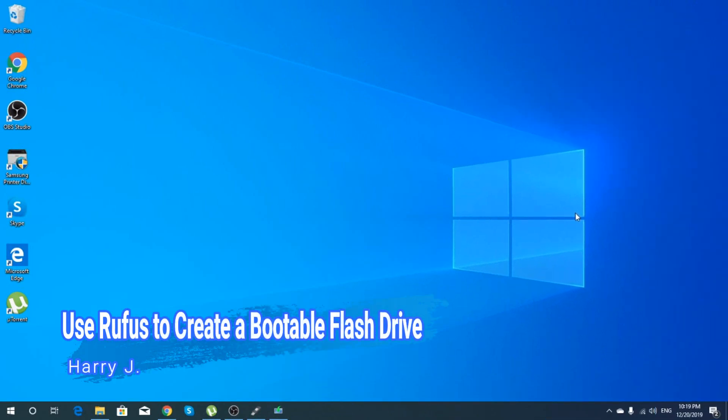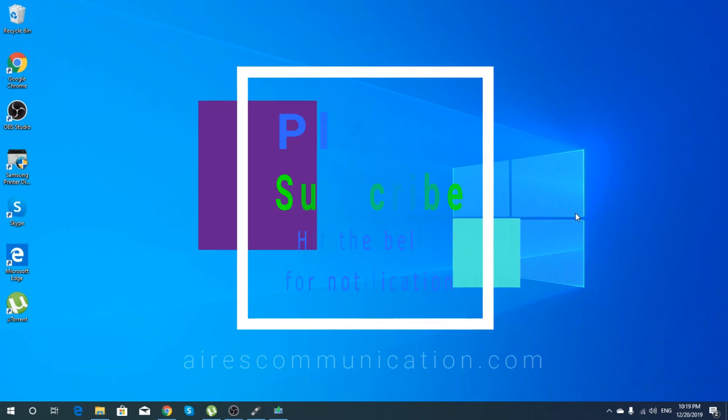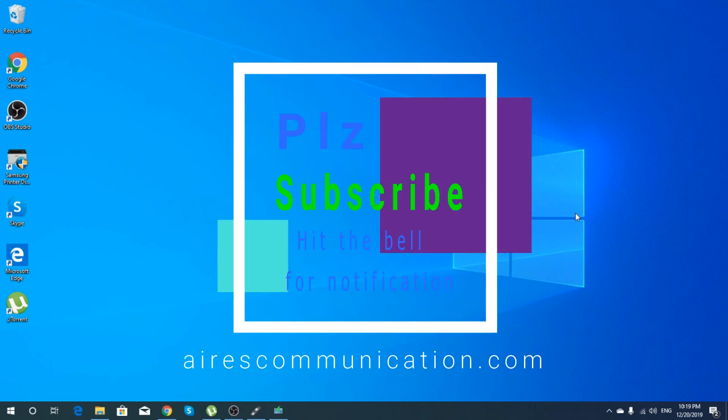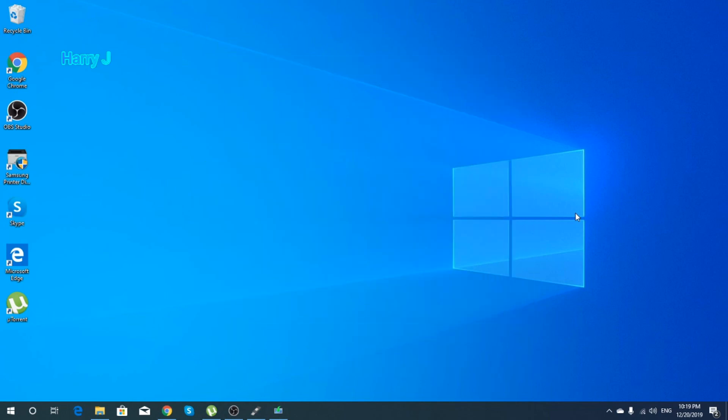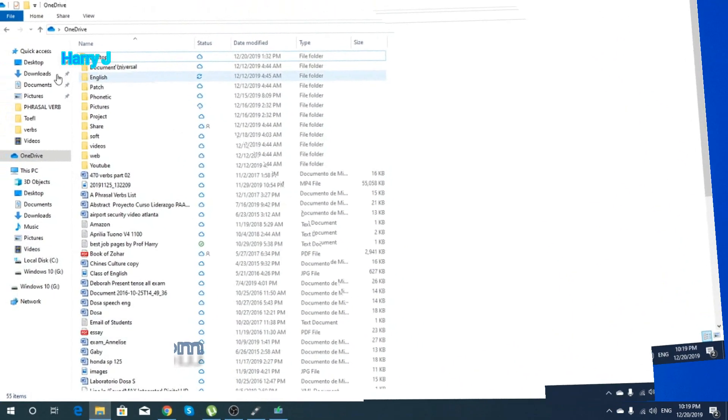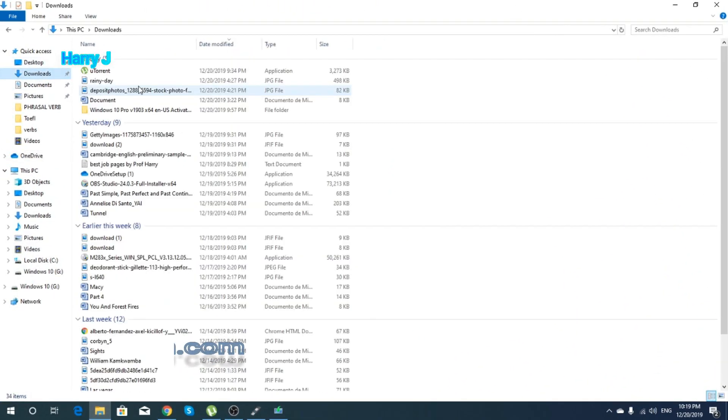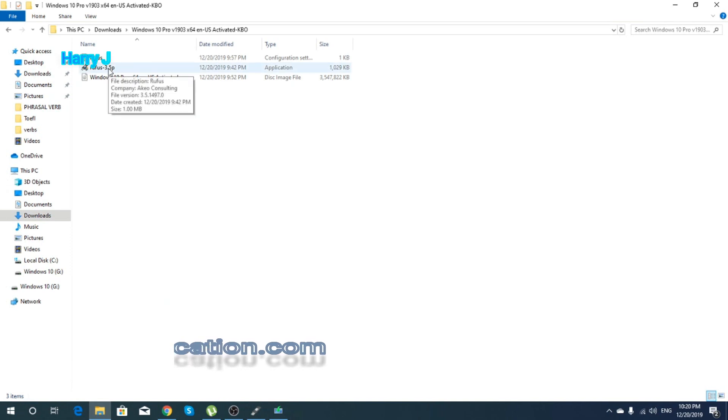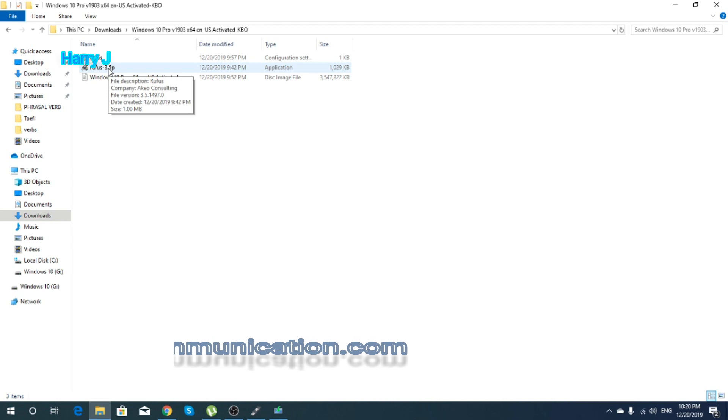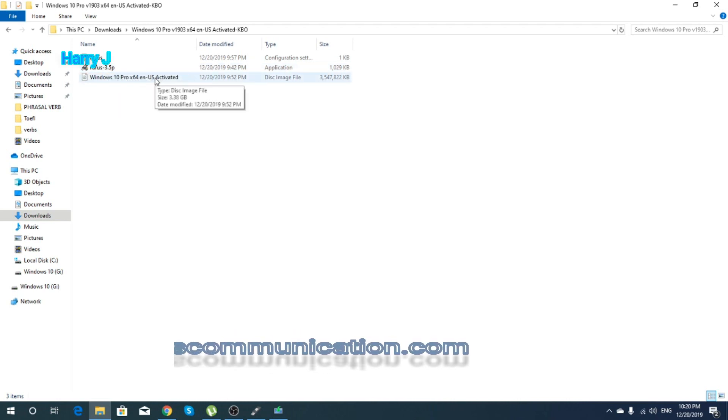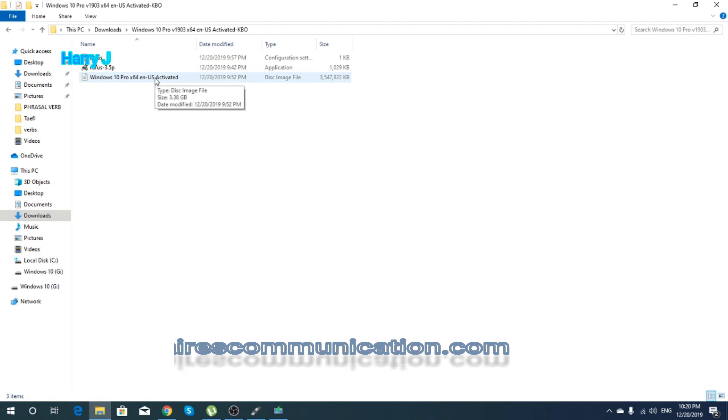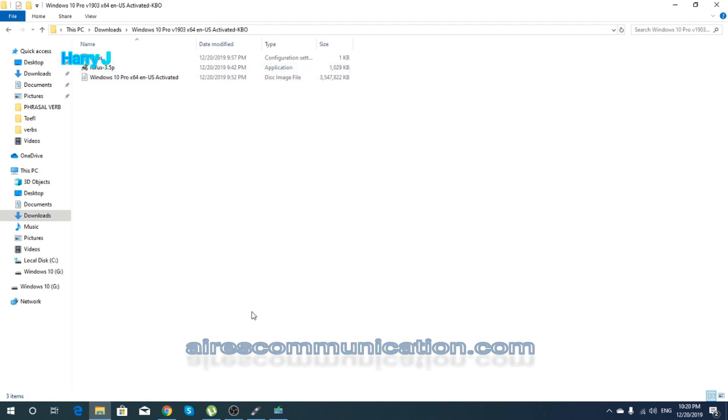Hello, this is Harry Jay from Ares Communication. In this video, I'm going to show you how to make a bootable flash drive using Rufus software. Let me show you what you need exactly. This is Rufus 3.5, could be a more advanced version. I think version 4 is almost released now.